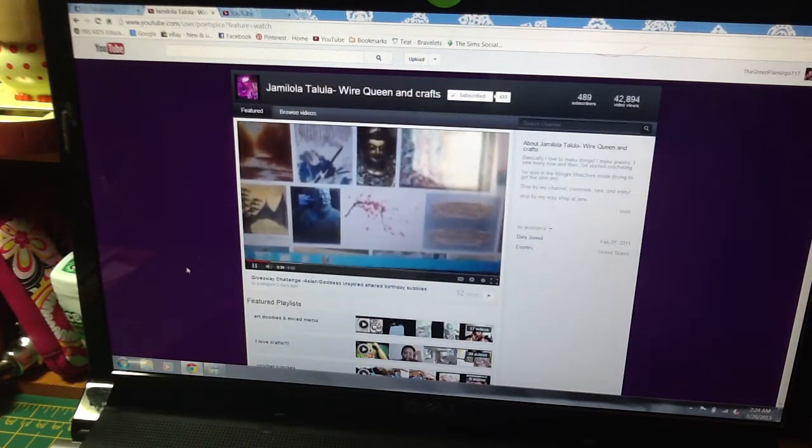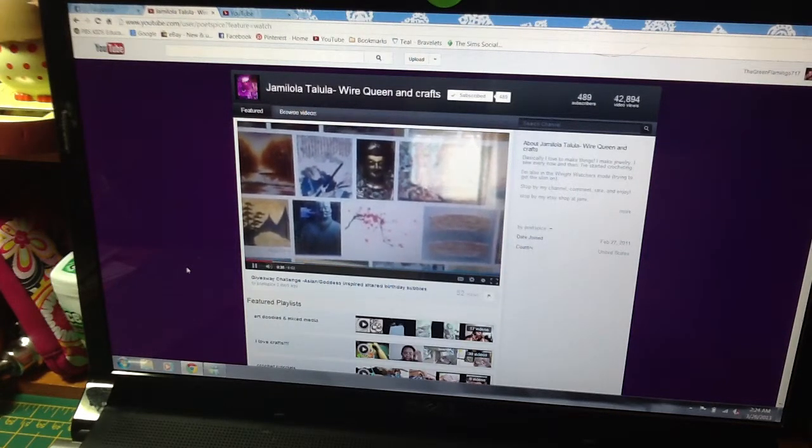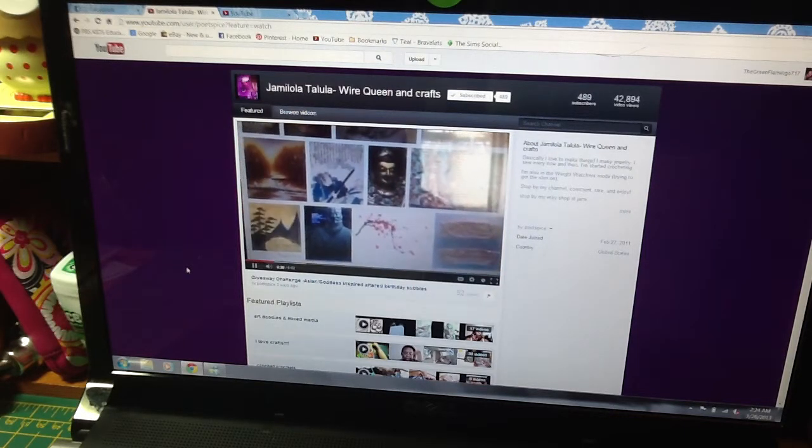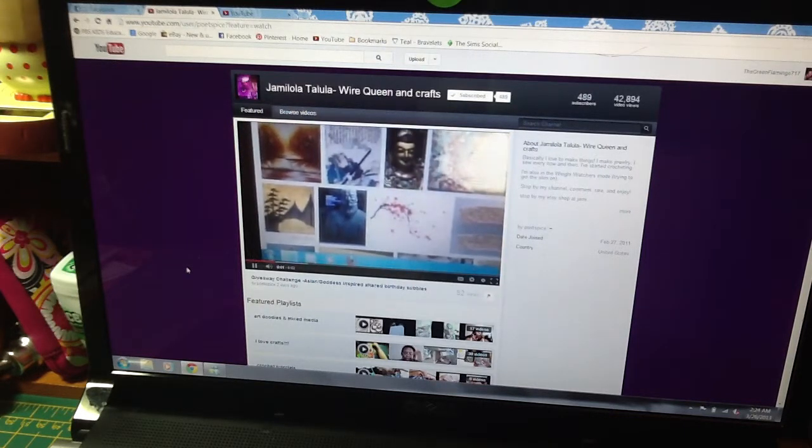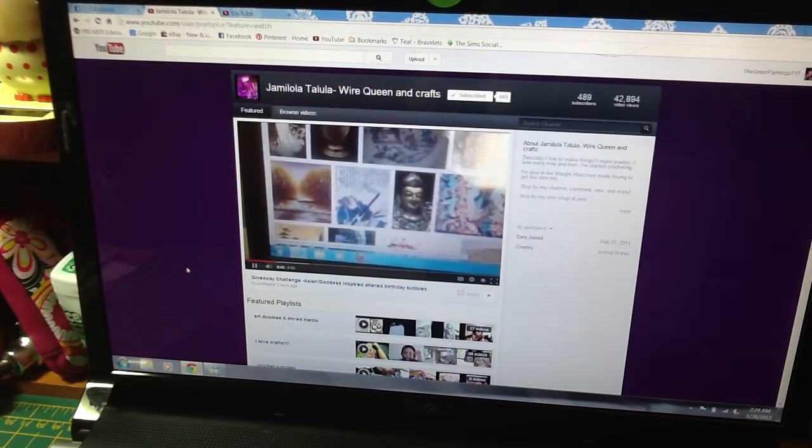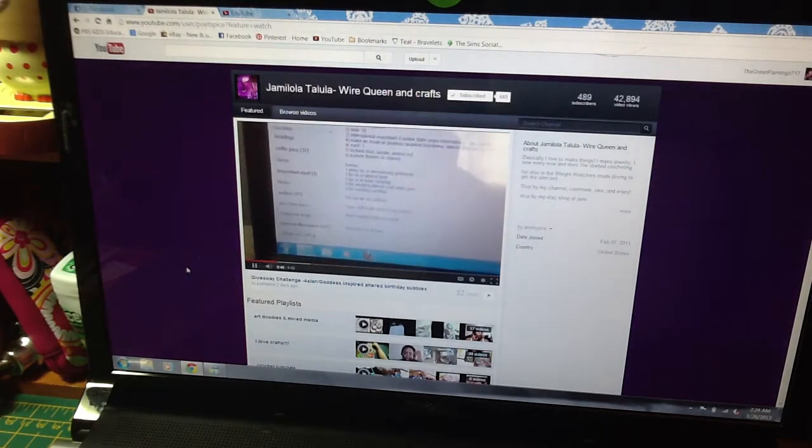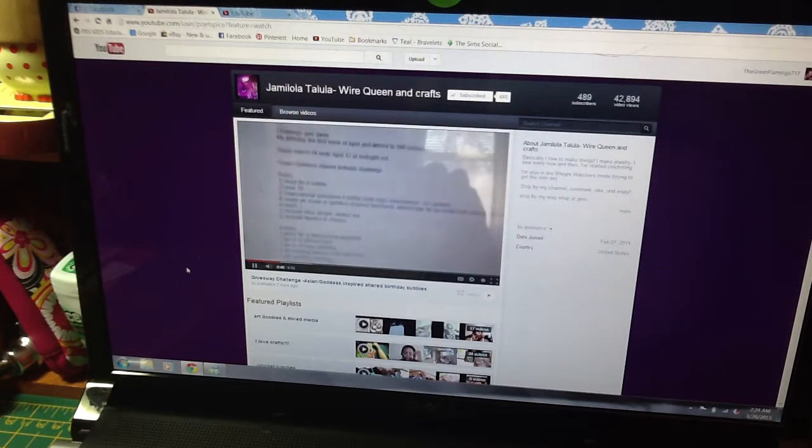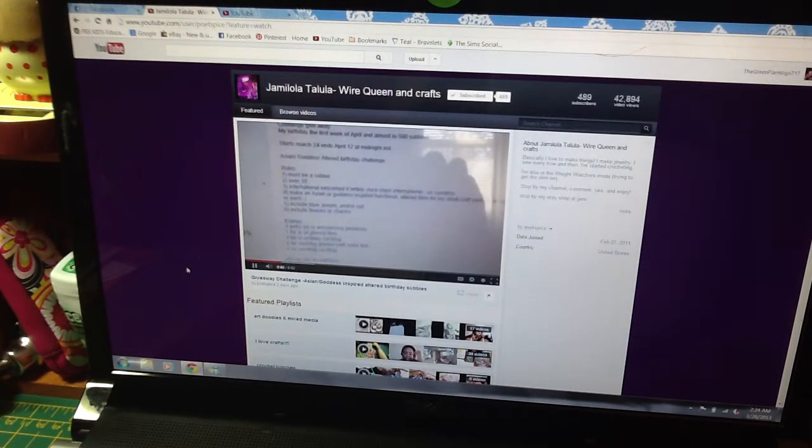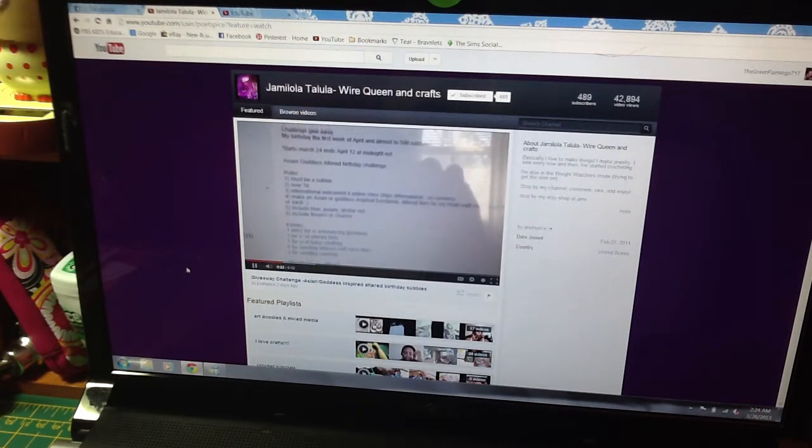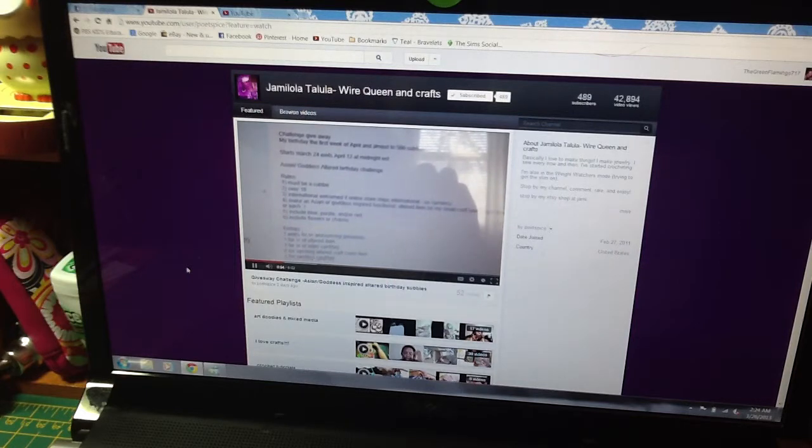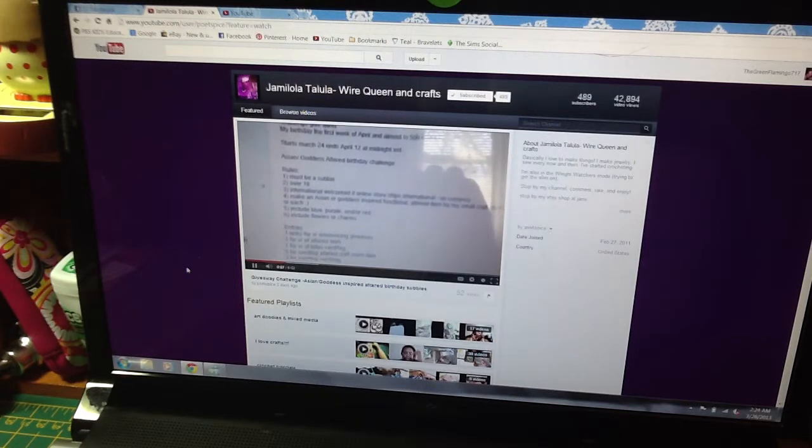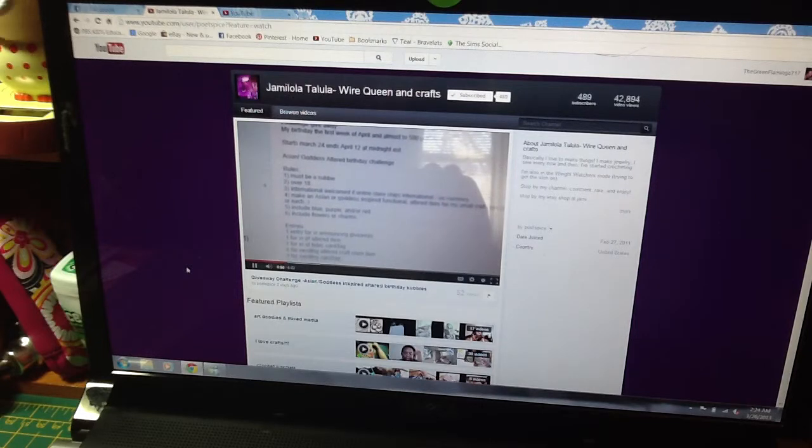Hey guys, it's Renee, and I am coming to you to announce that Poet Spice here on YouTube is having a giveaway challenge, which is Asian/Goddess-inspired. It's an altered item for her birthday/500-subscriber giveaway.